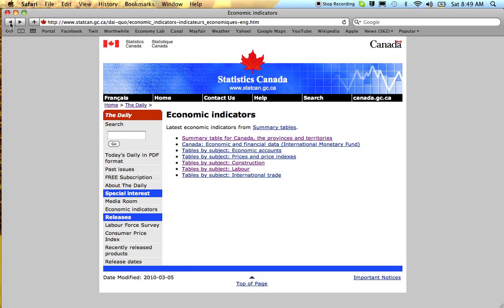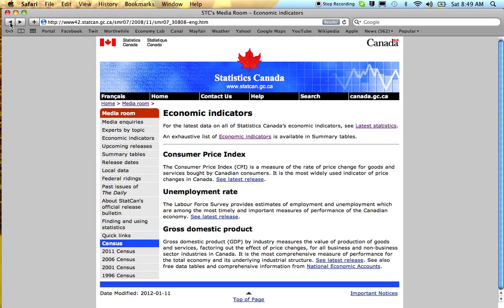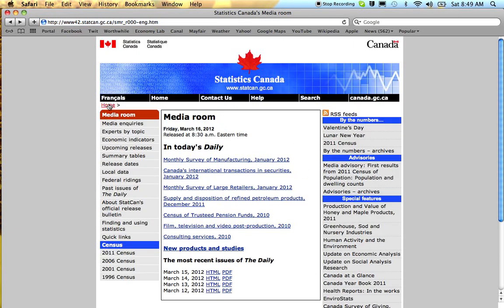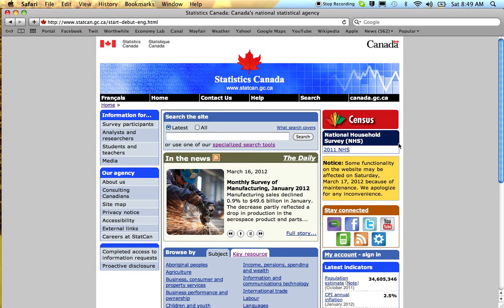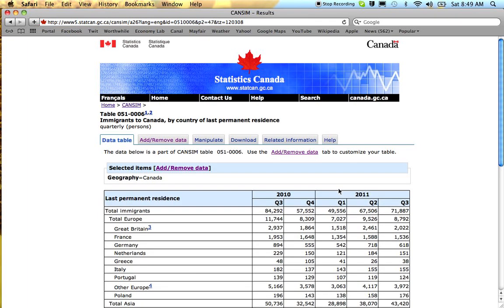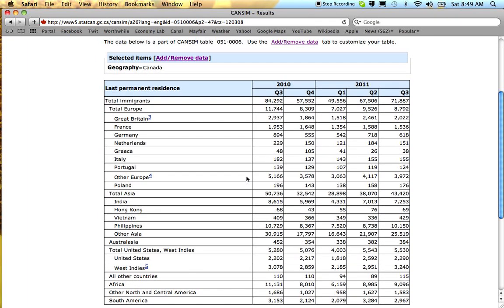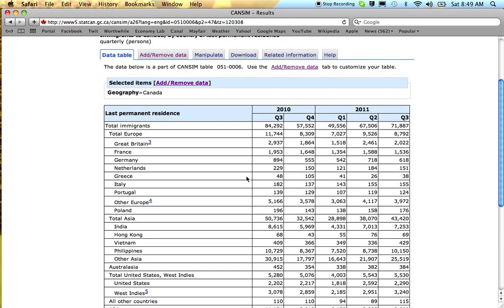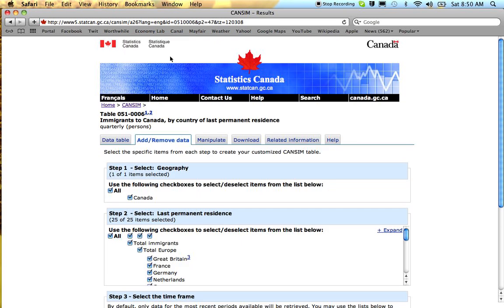Another useful place on the StatsCan website is the Popular Picks section. Suppose immigration is something to look at — this actually takes us directly to the immigrant numbers. Now suppose we're interested in more detailed data.